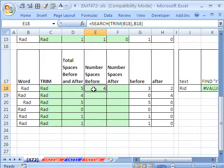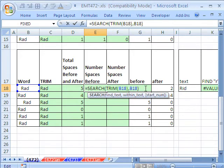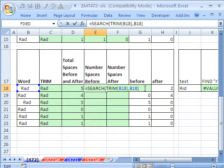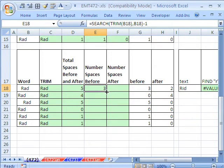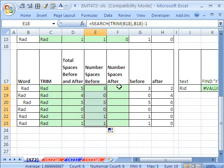We want the number of spaces, so we'll simply subtract one. Is that not beautiful? Search and trim. Double click and send it down.